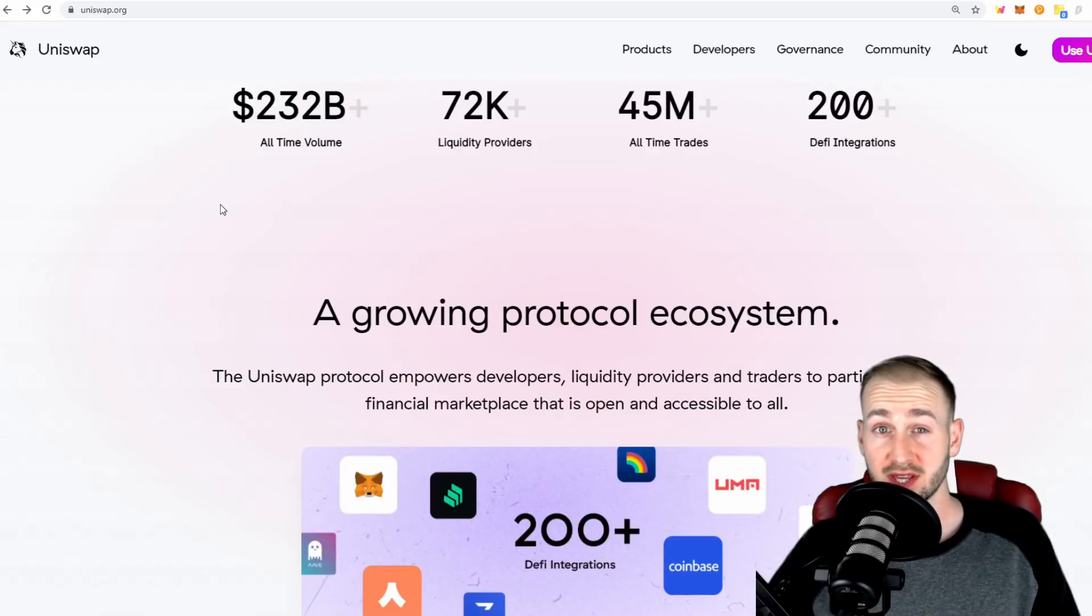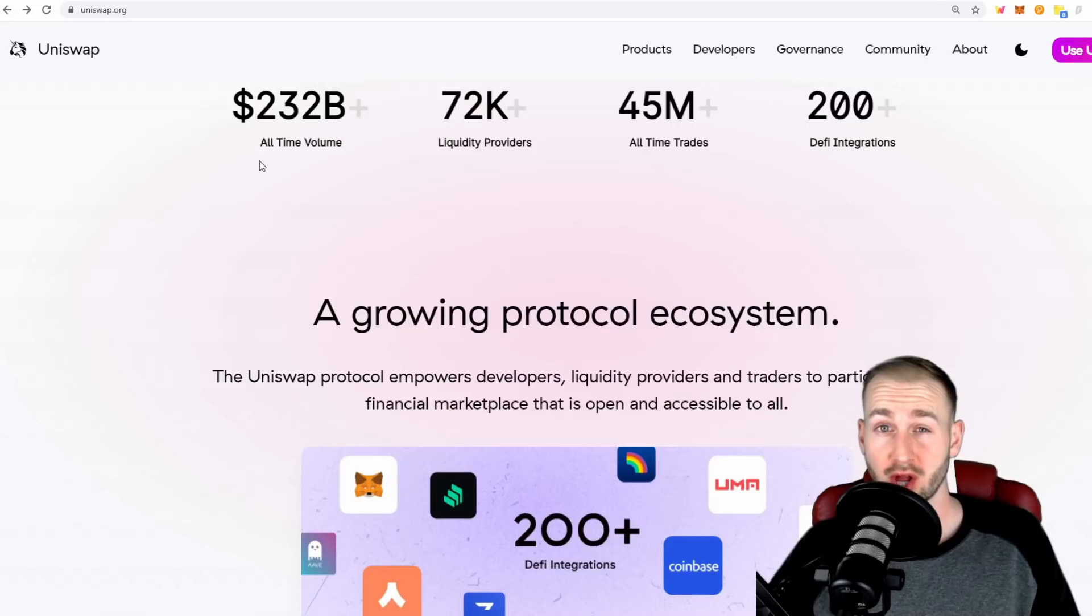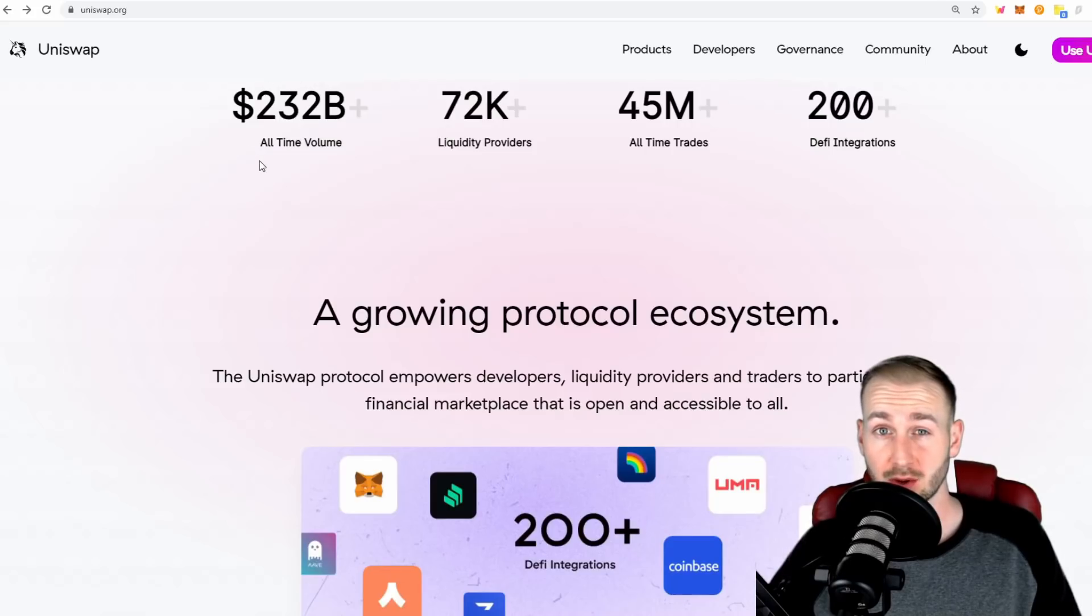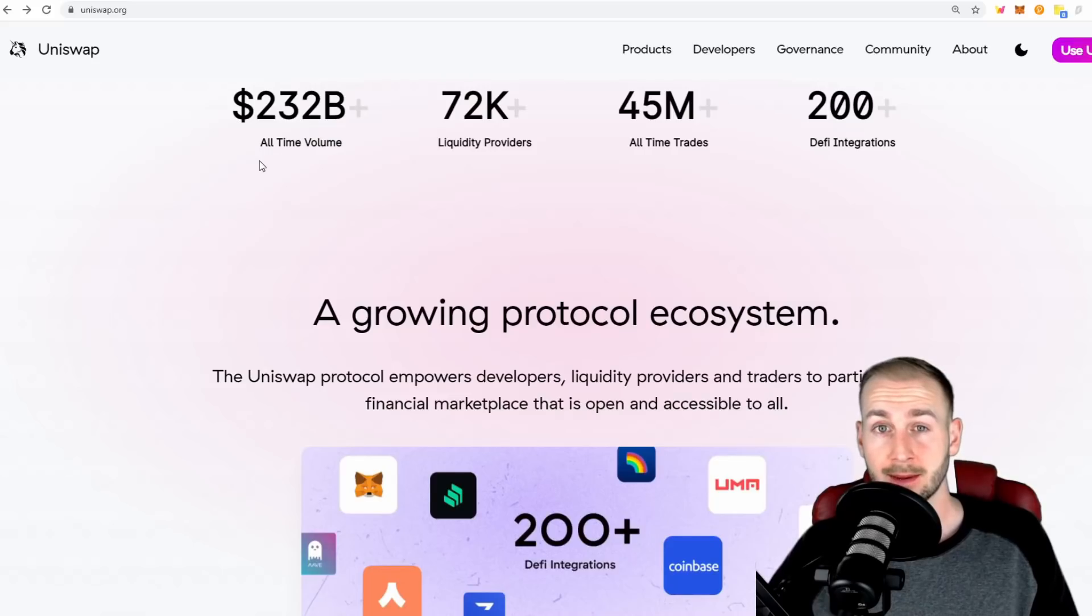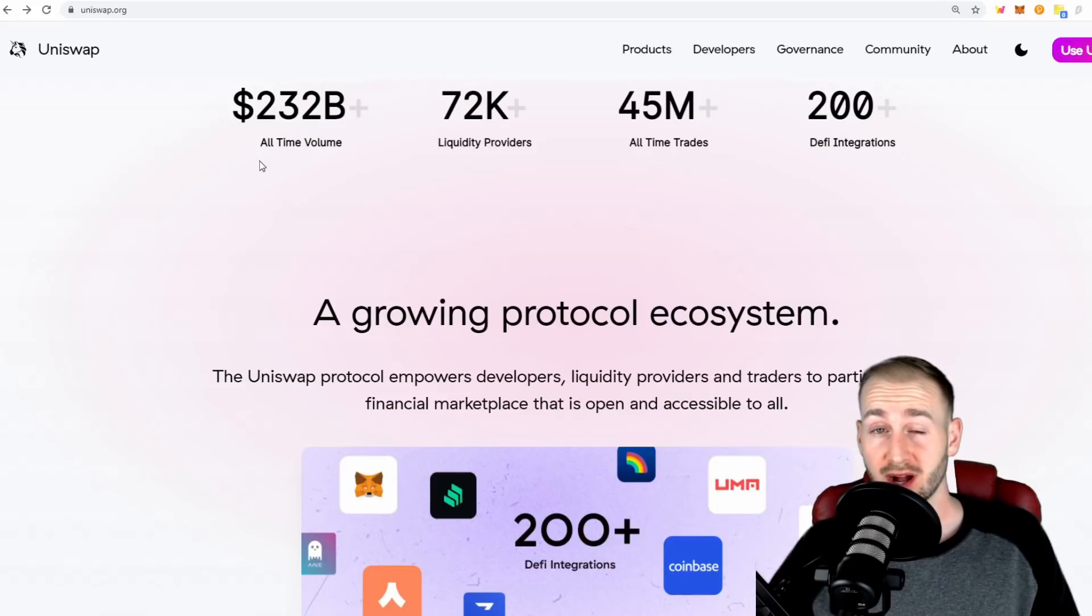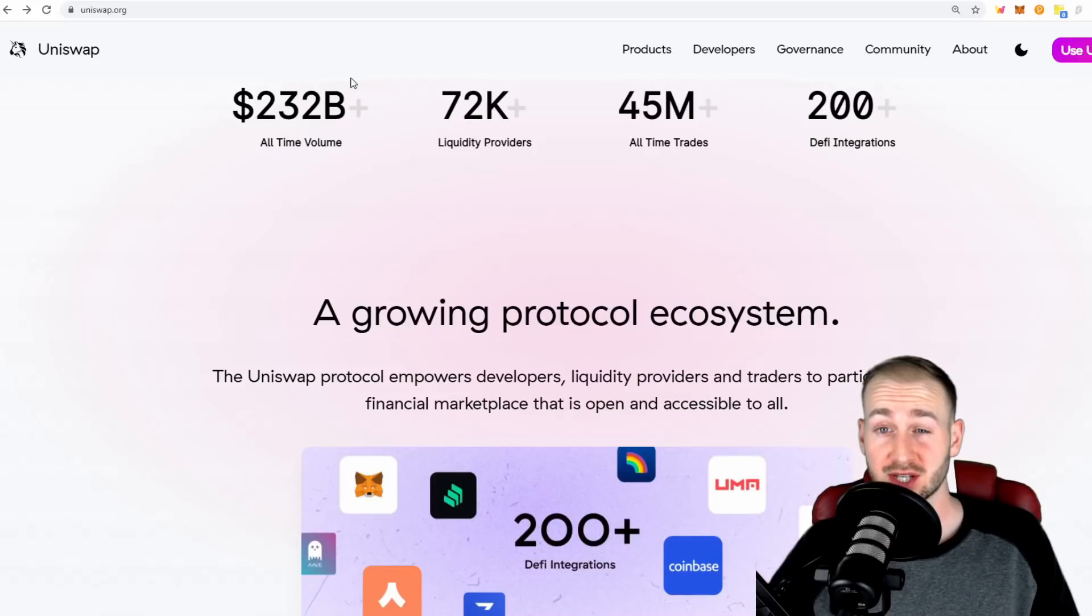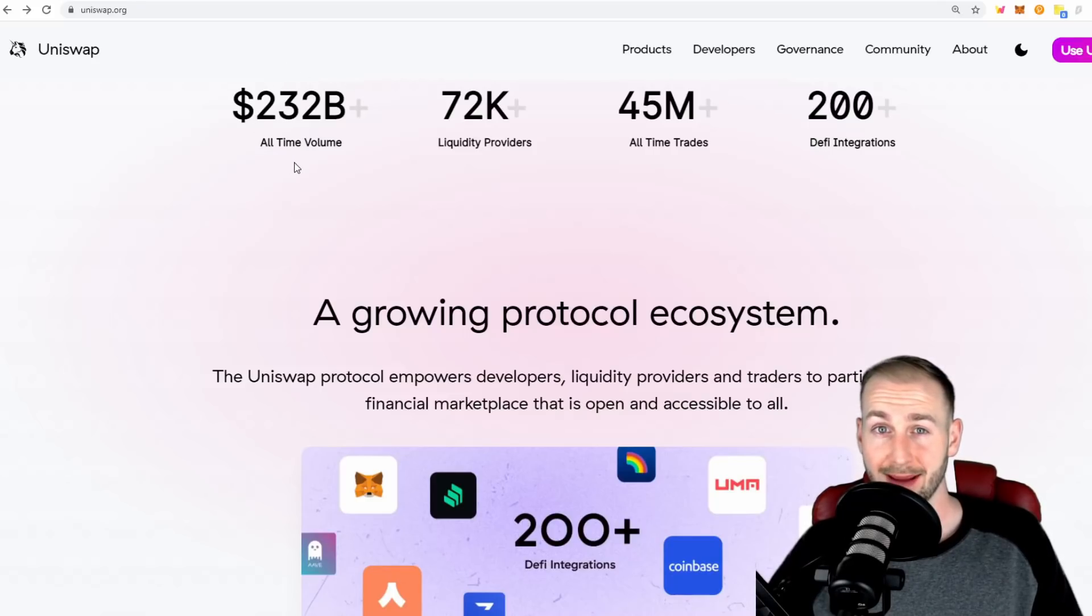In just over two and a half years, Uniswap has now done over 232 billion dollars in trade. A rather epic feat.